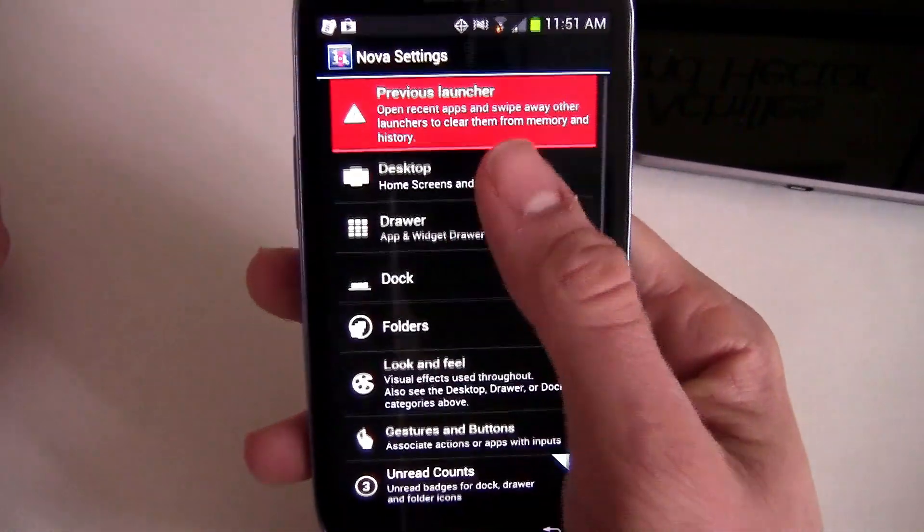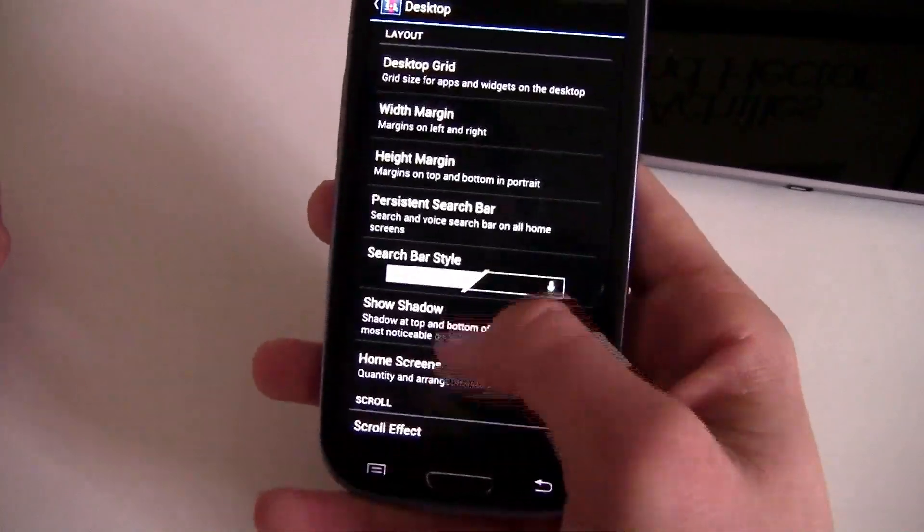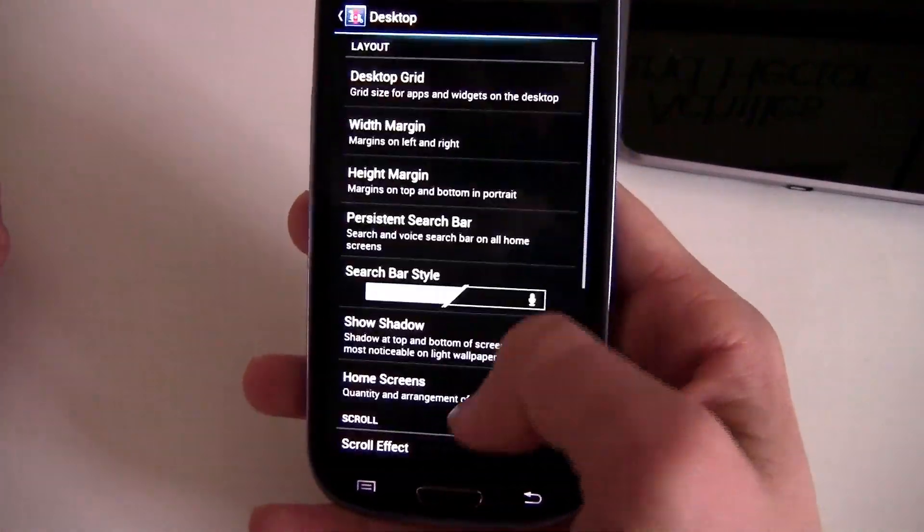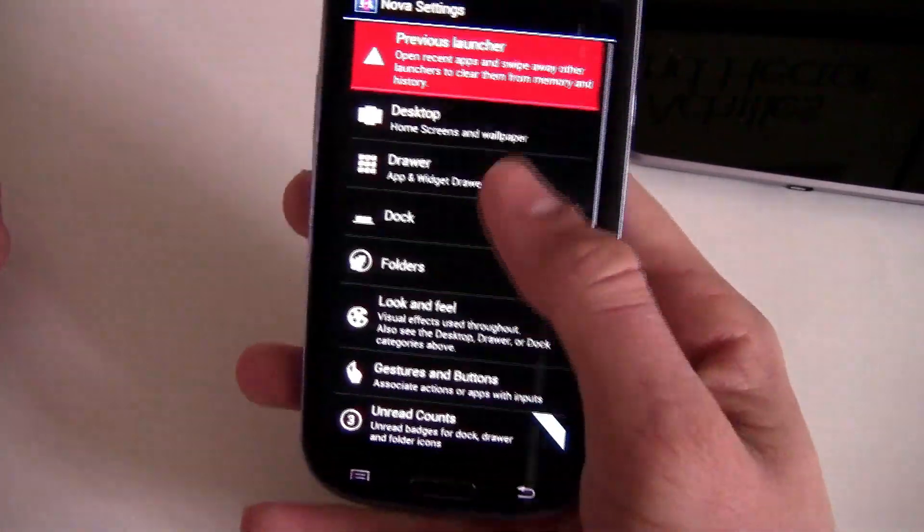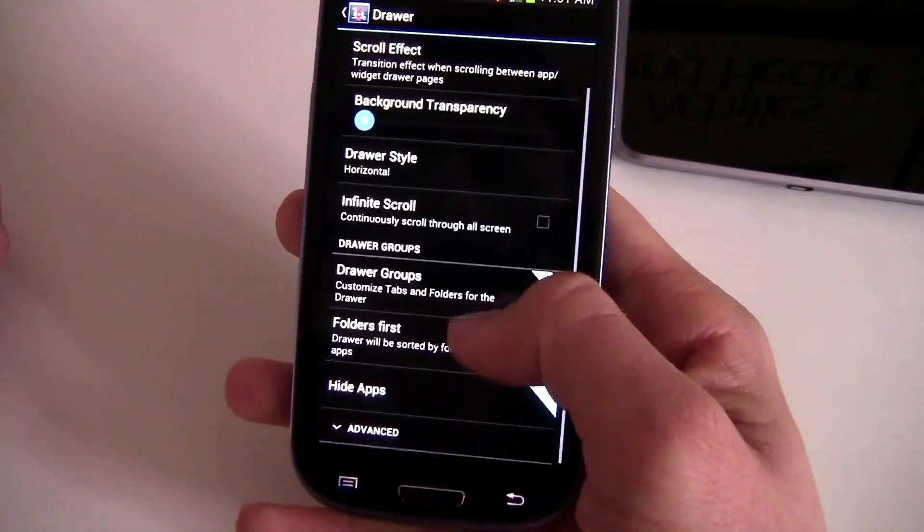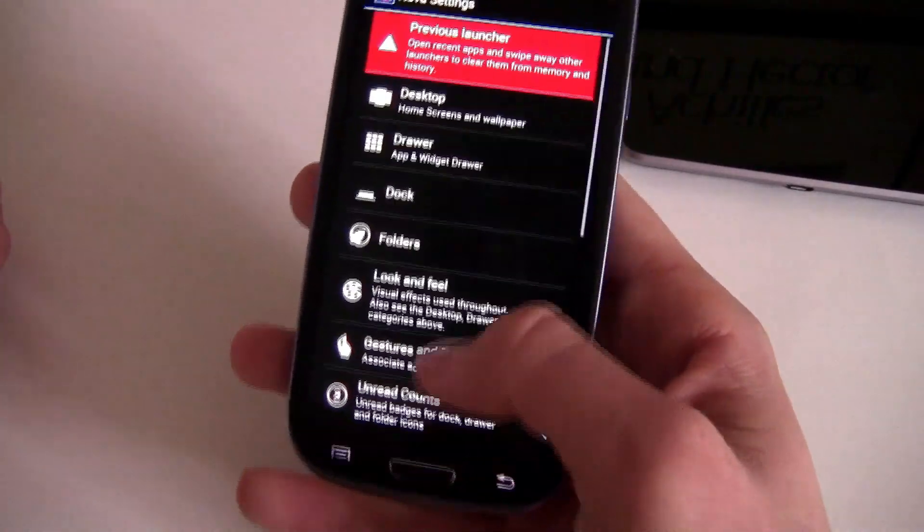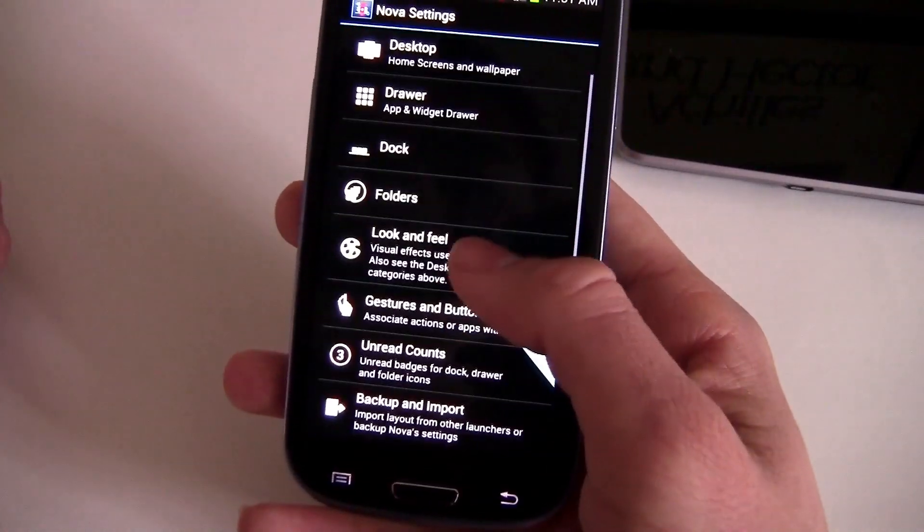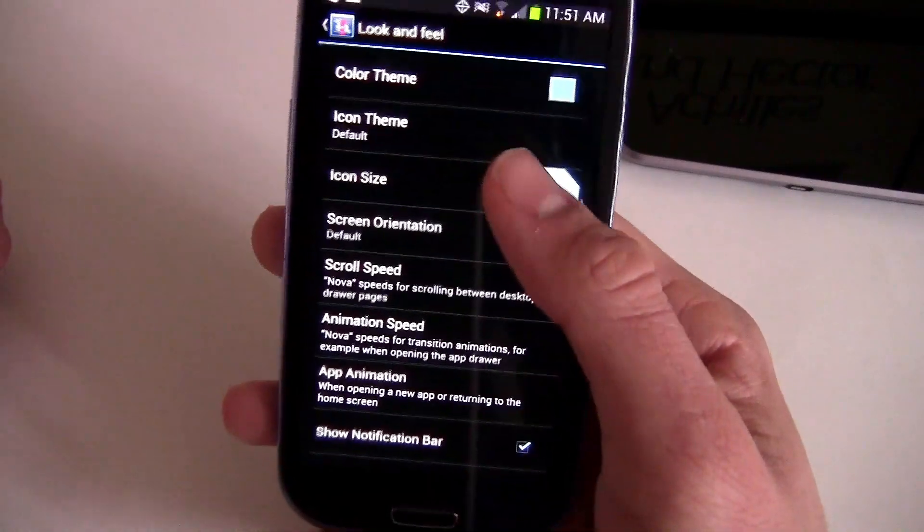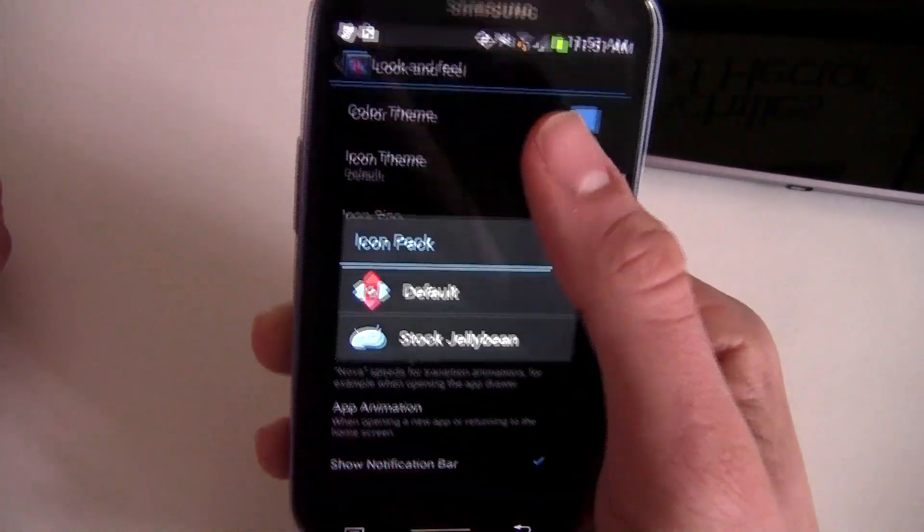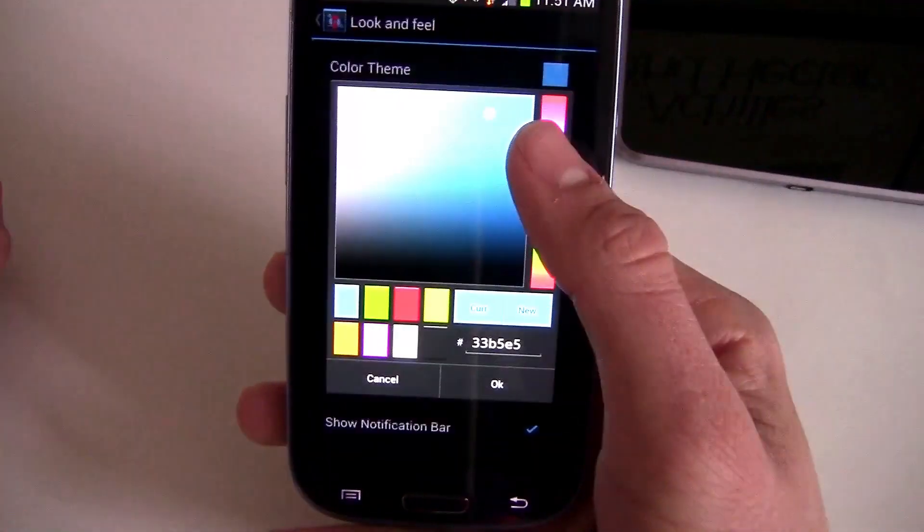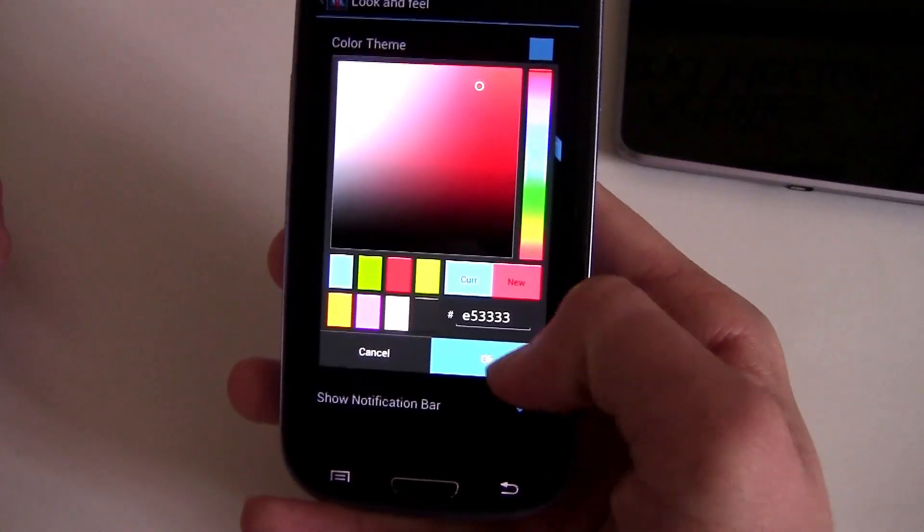And right here you can really customize everything. Change the colors of your Google bar style. It's really cool. You can change colors, change font, change your drawer, change your apps, how big you want them, how many rows. It's really cool. And Nova Launcher is actually really nice.